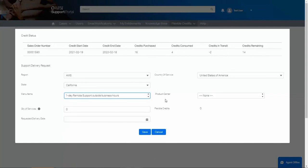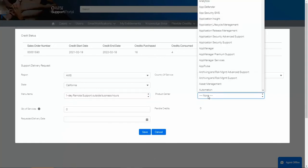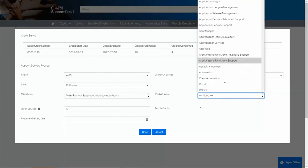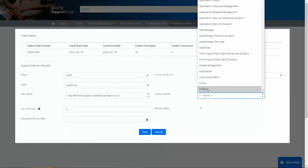Under Product Center, we will select the product. Let's choose COBOL as an example.